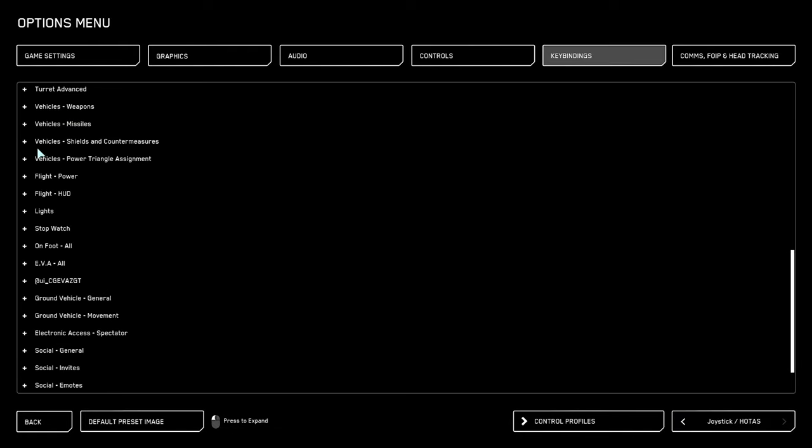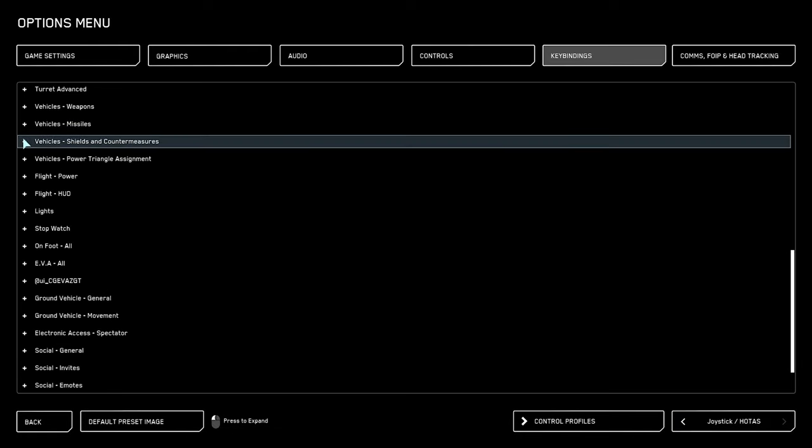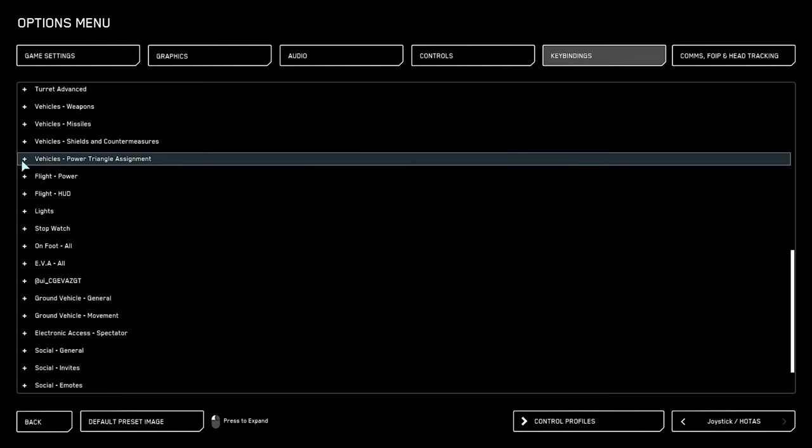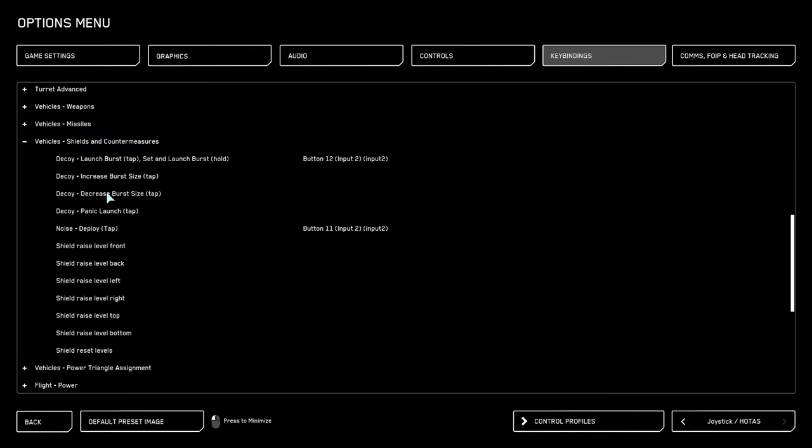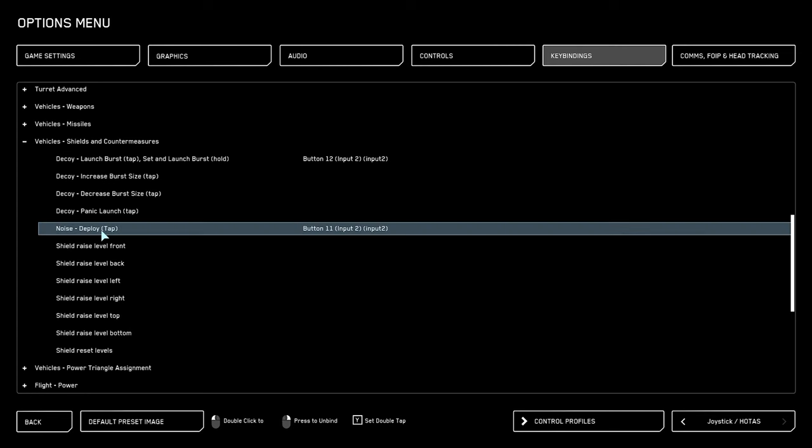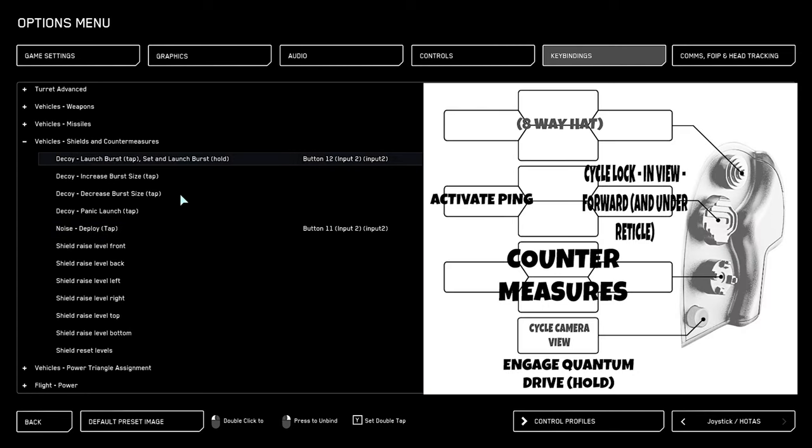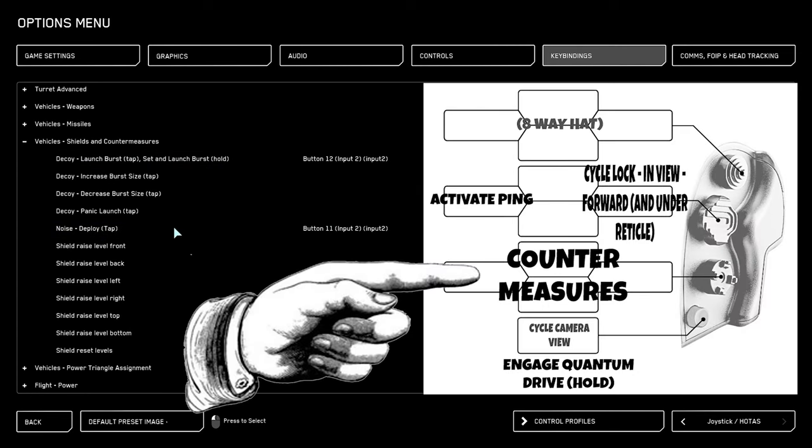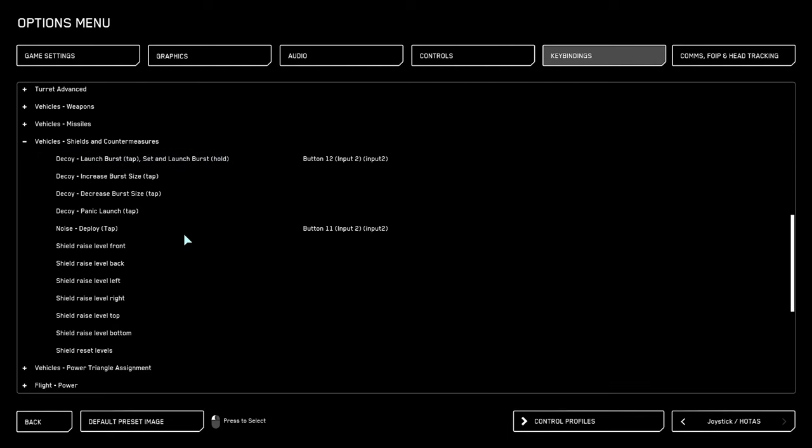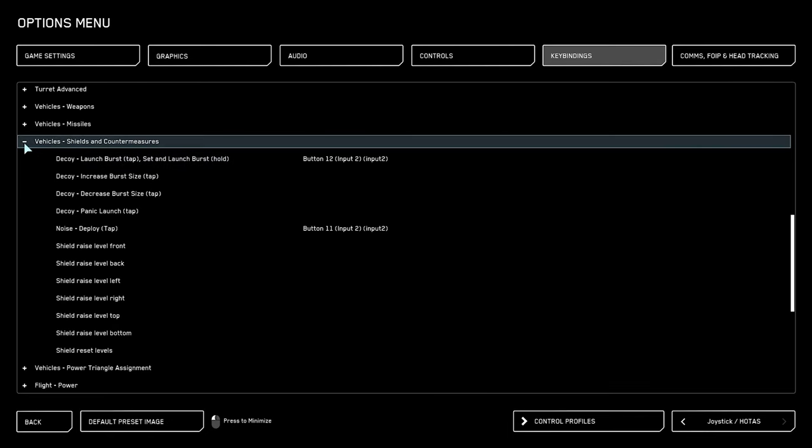Moving on down into the next menu, shields and countermeasures is going to be very important for your flights because you want decoys and noise to be able to be deployed quickly. I set these to one of the buttons on my d-pad, so you can choose whichever one you prefer.